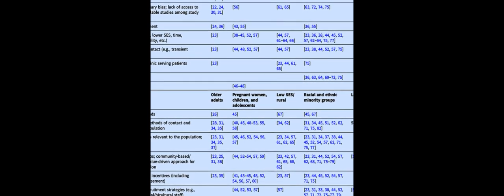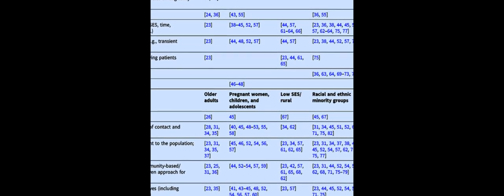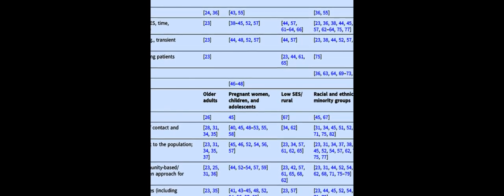This exclusion is often due to social determinants of health (SDOH), which limit access and ability to participate in research. To address these issues